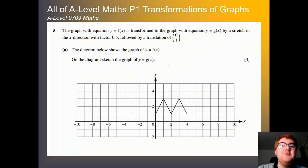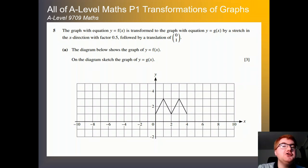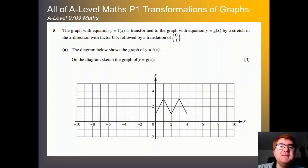Hello and welcome to another Ginger Math Petition video. Today we're going to go through all of A-Level Maths Paper 1, Transformations of Graphs. It can be a tricky topic and can take students by surprise.